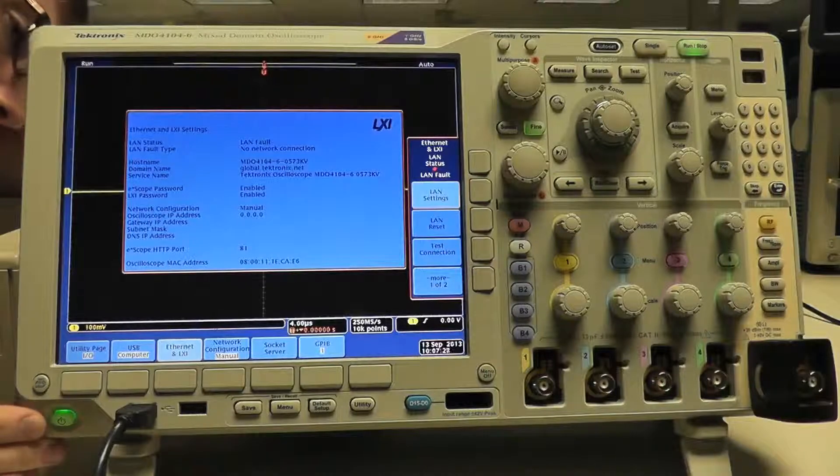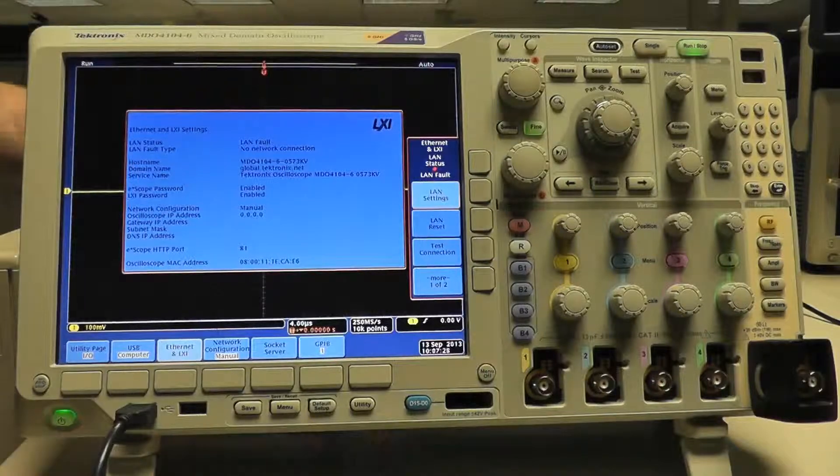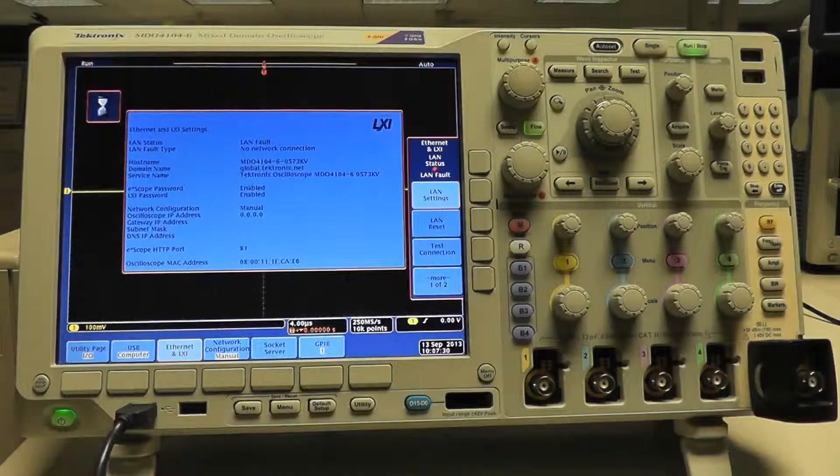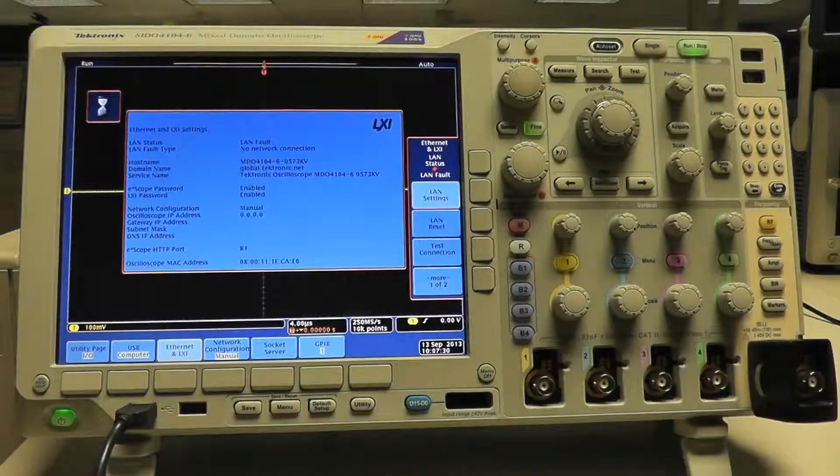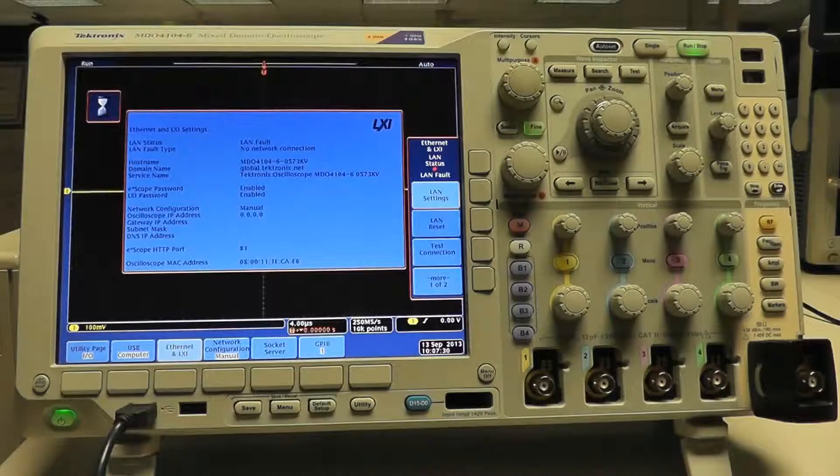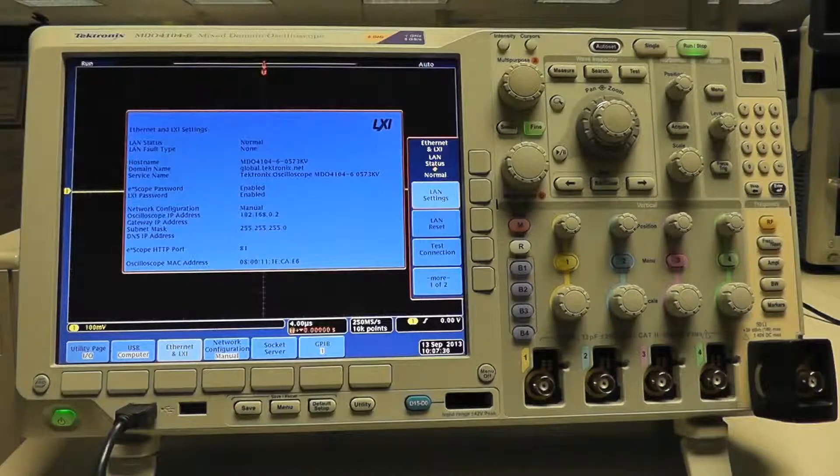But, as soon as I plug an Ethernet cable connected to a network into the back of the scope, the scope sets the IP address that you specified manually.